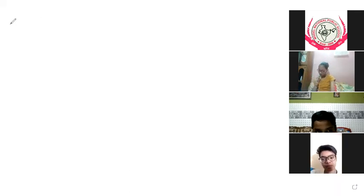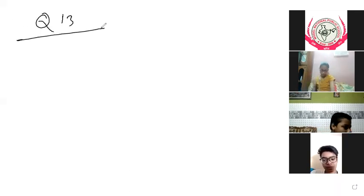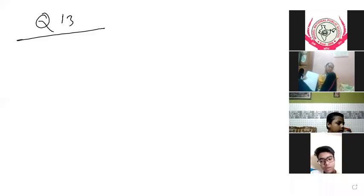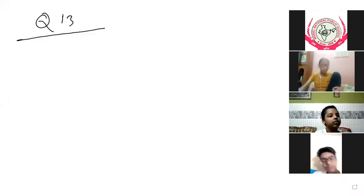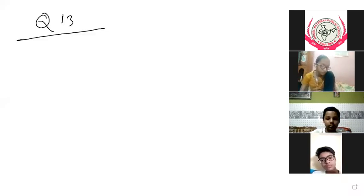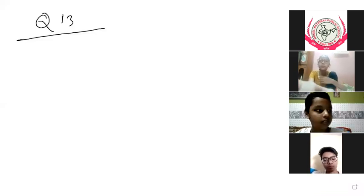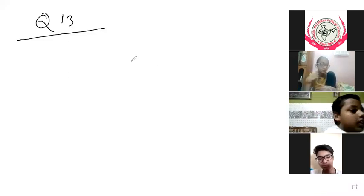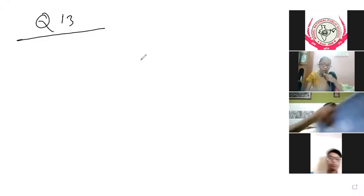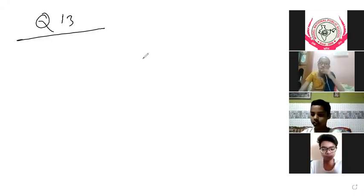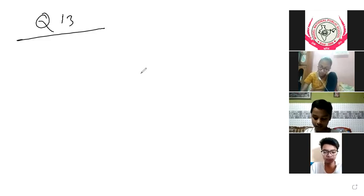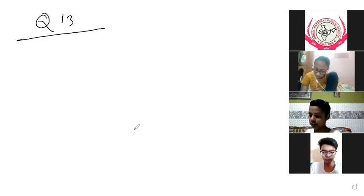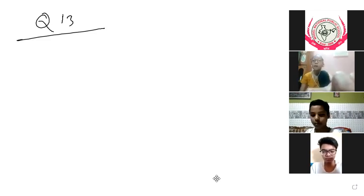Question number 13 — just do this. Practice in your notebook today. Bye bye.